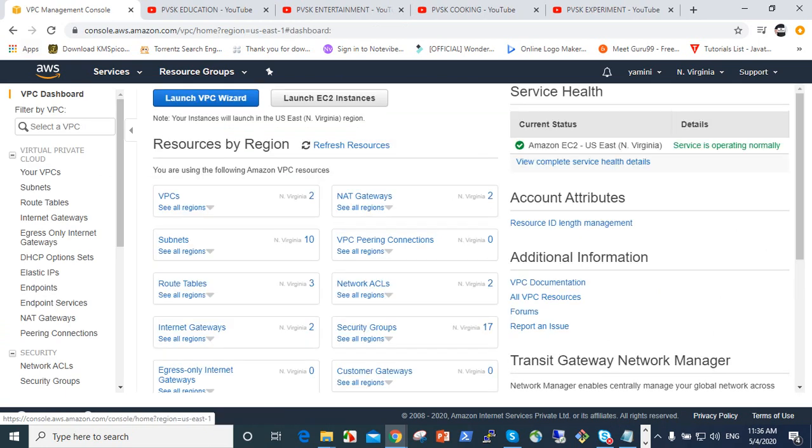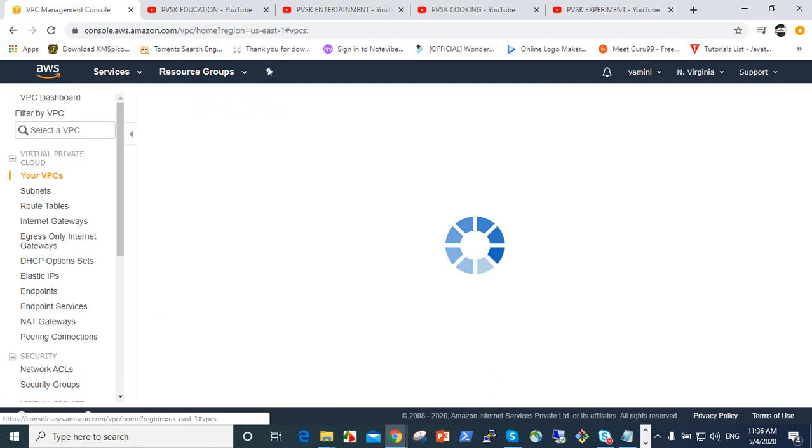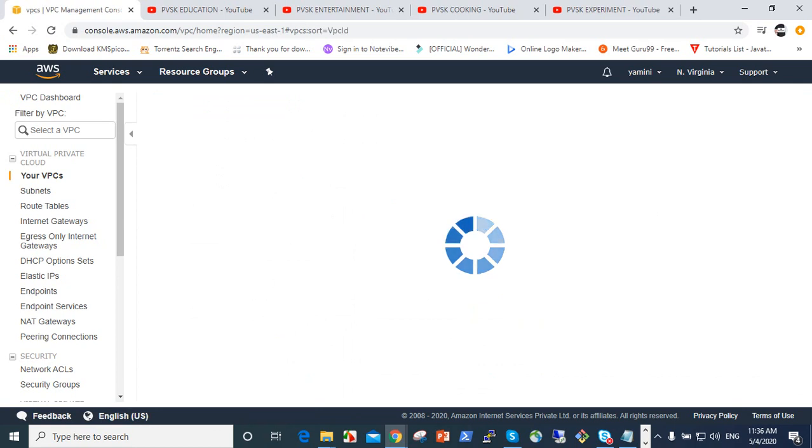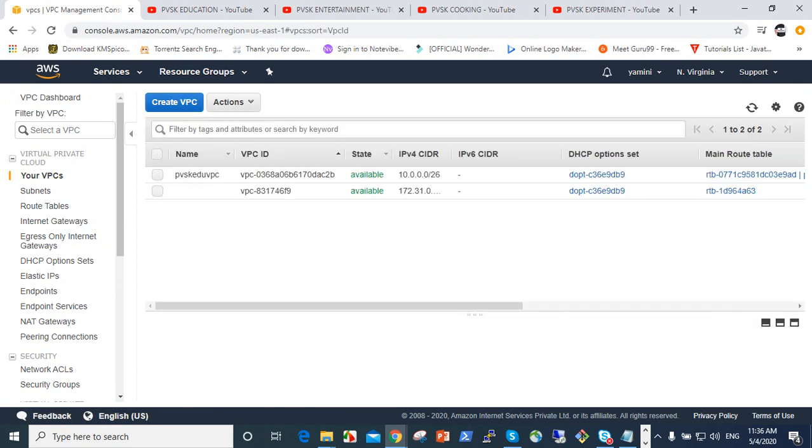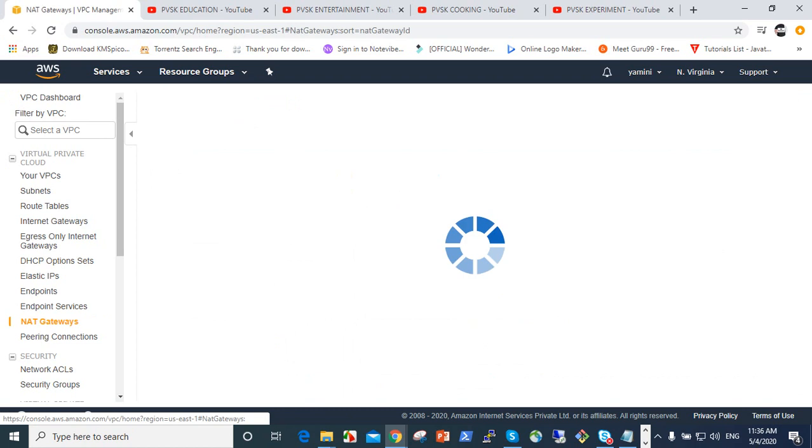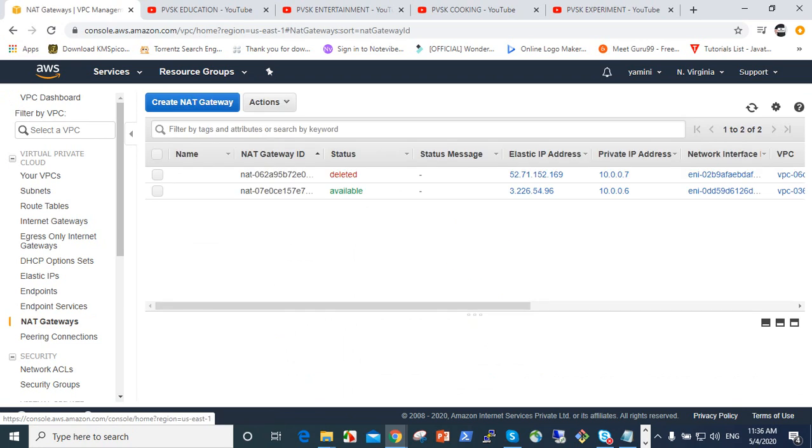But we don't want that, so we should create a custom private cloud first. So for custom private cloud, go to the NAT gateway here.